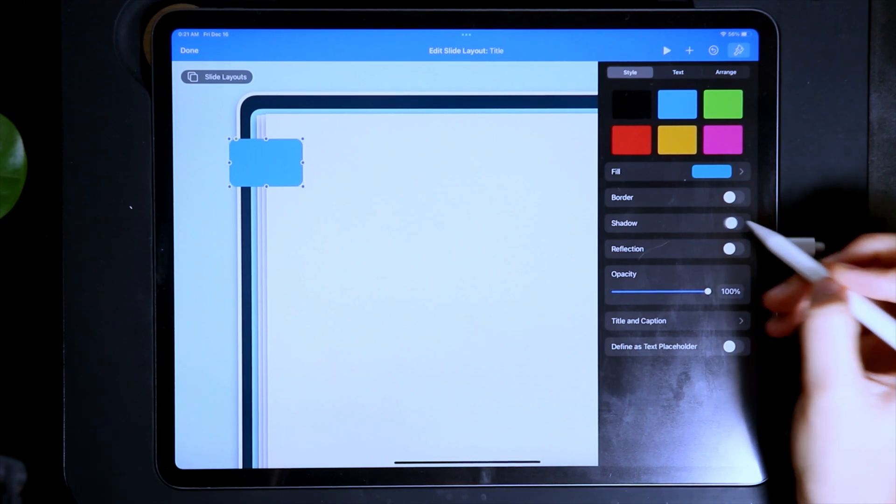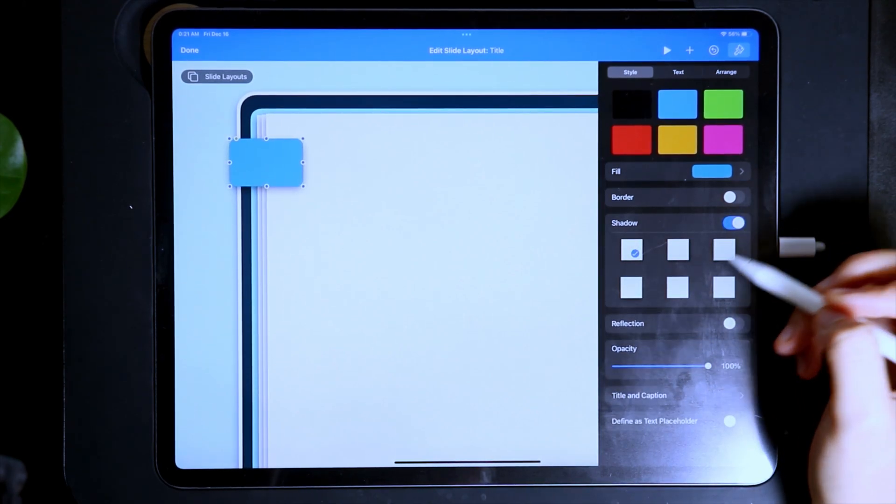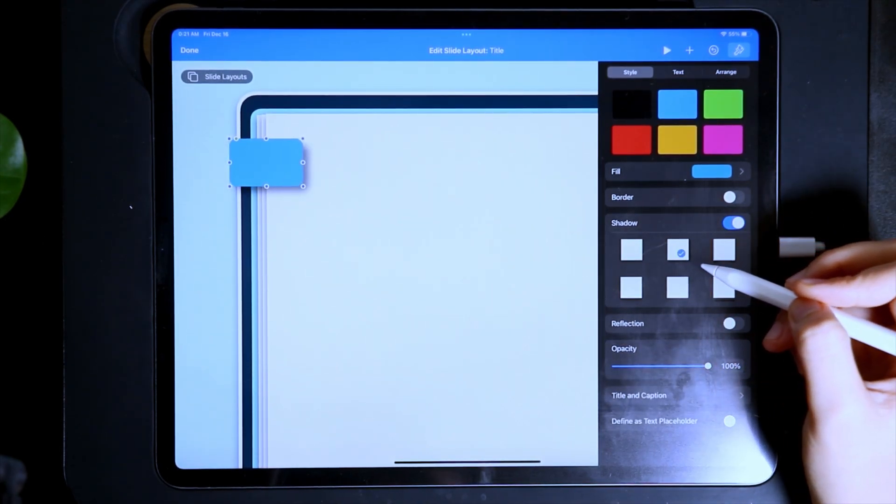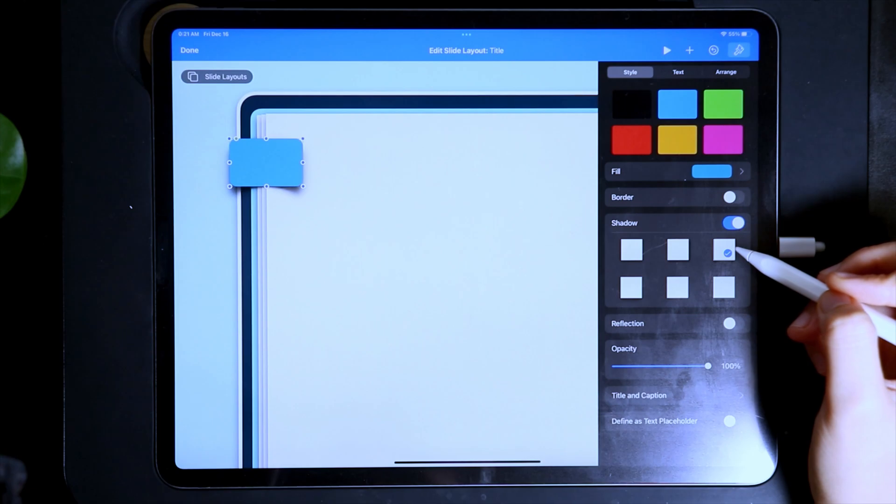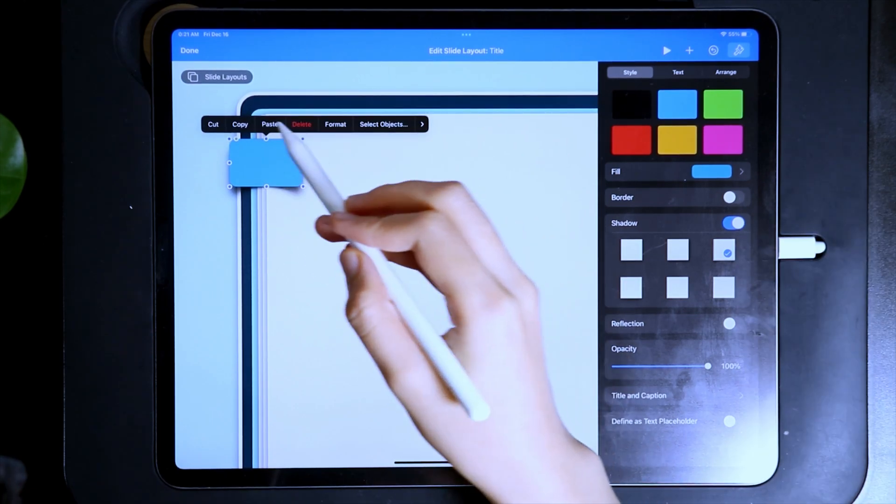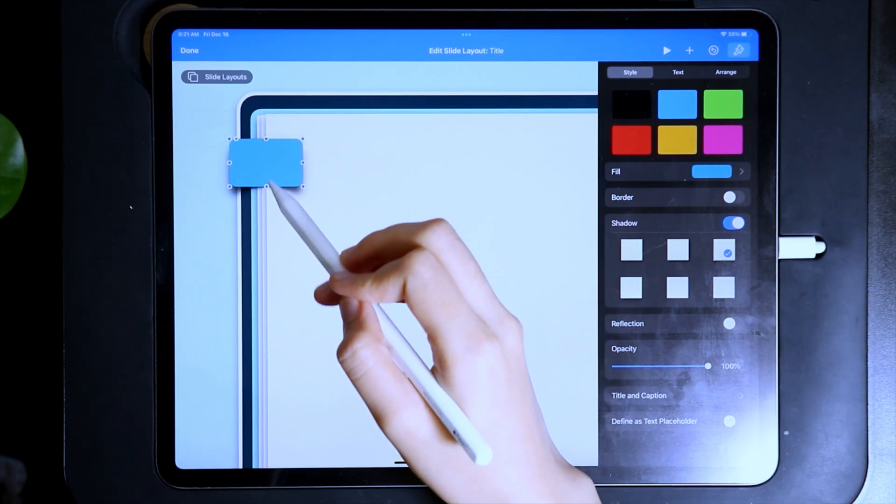Then add a shadow effect to make it look more realistic and I'm going to use this one. Then copy this element and then paste.